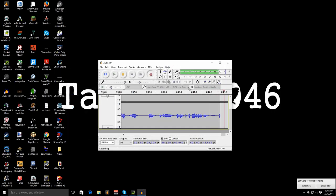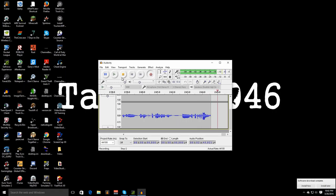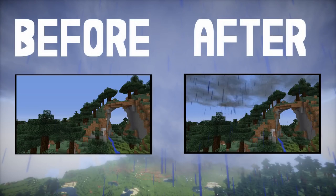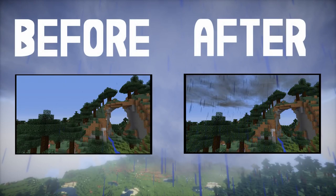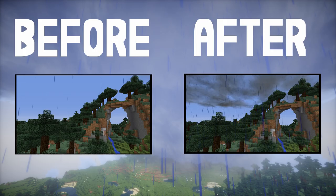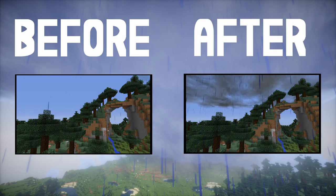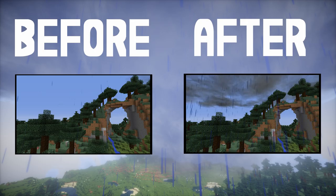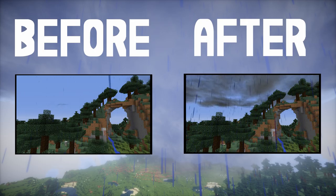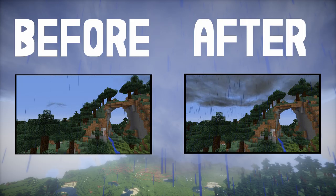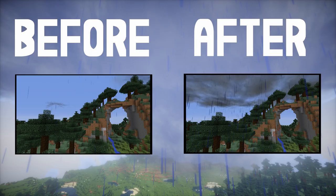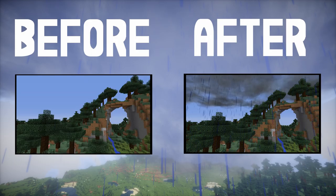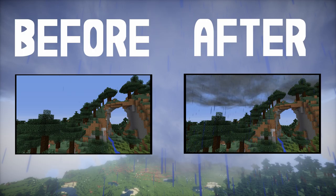Alrighty guys so what you are seeing on screen right now is a before and after comparison of the rainfall rate in the localized weather mod and as you can see cranking up the numbers to 10 instead of one is a huge improvement. One is on the left, 10 is on the right of course.